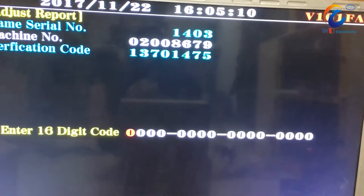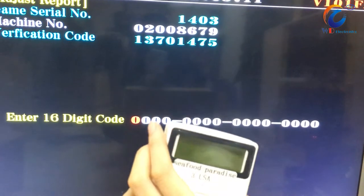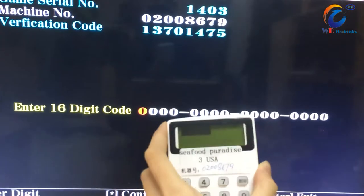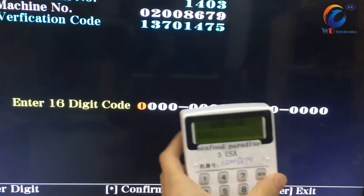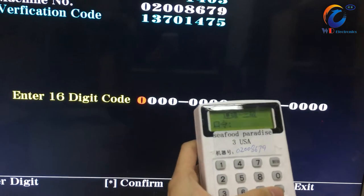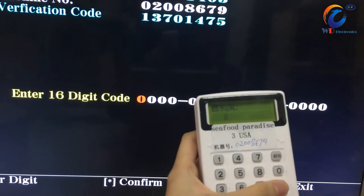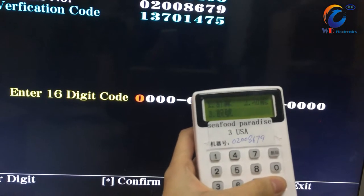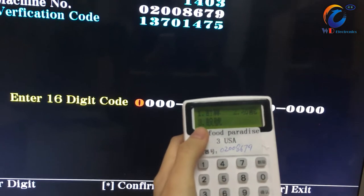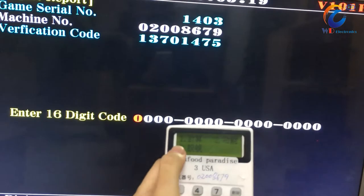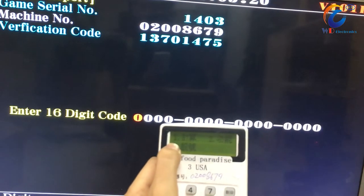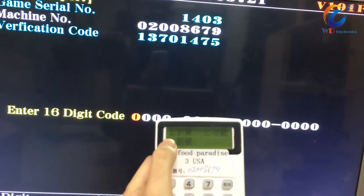Now please turn on the decoder. Press Confirm button. Confirm again. Press the first one.